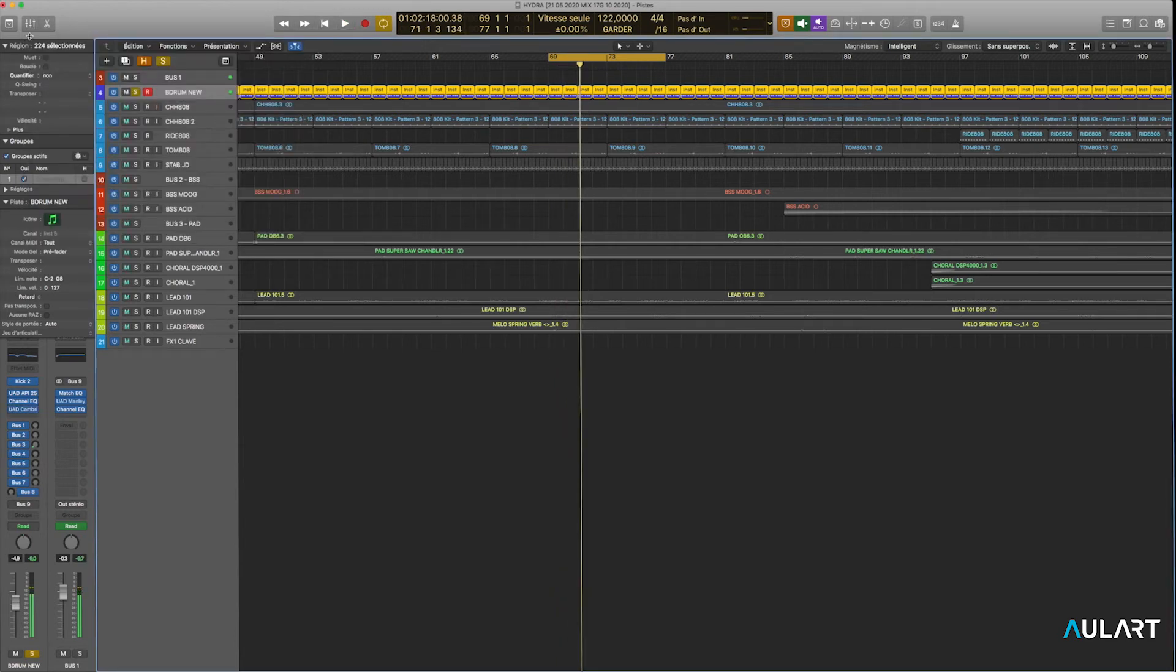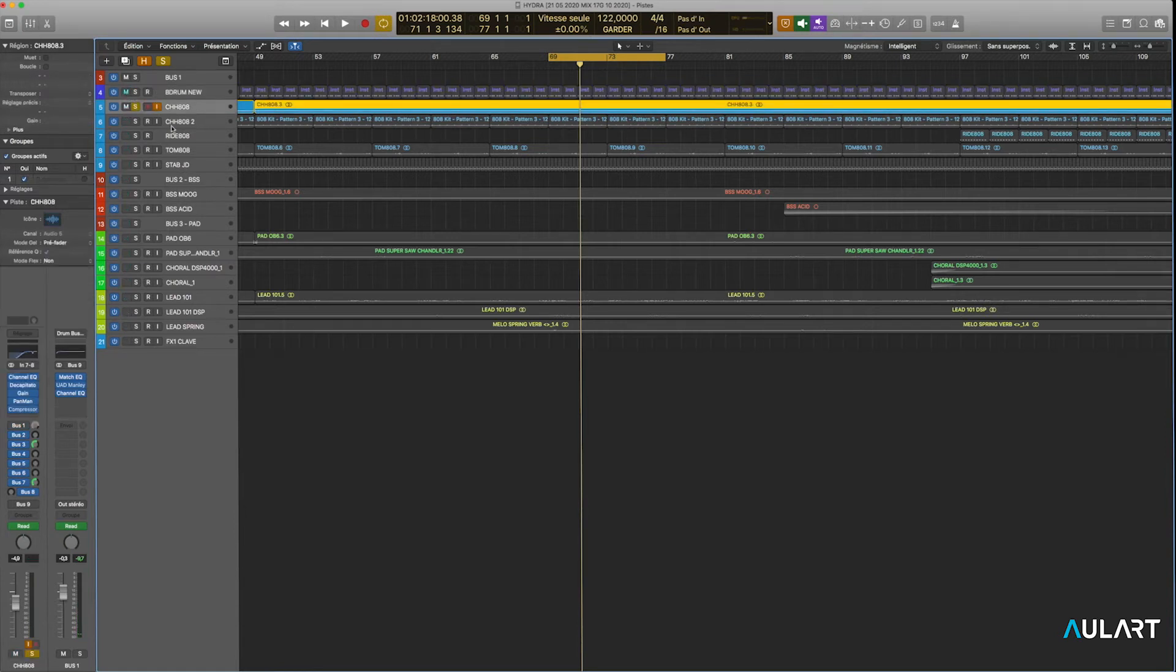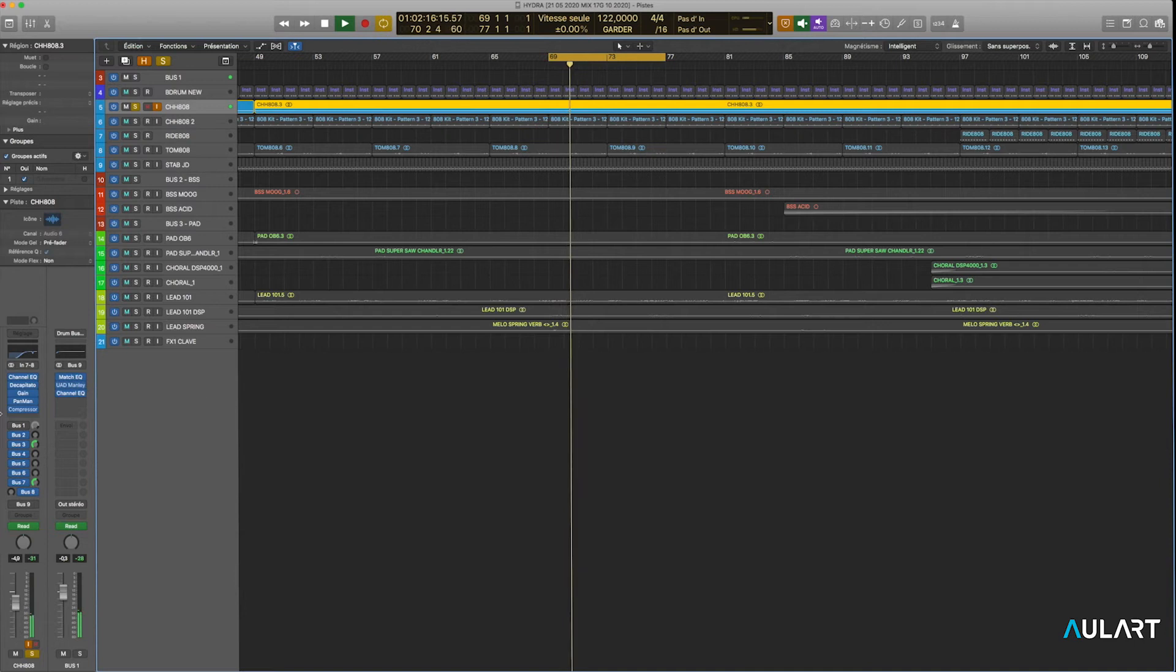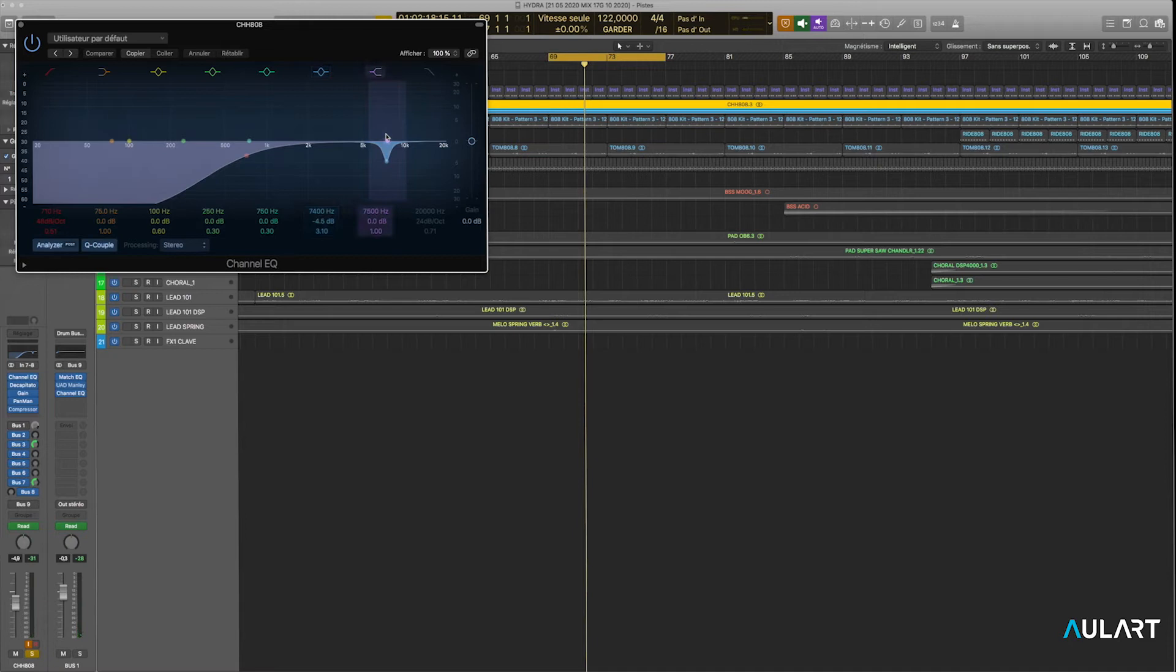Make it sharp. Closed hi-hats. So removing probably a resonance here, yeah.